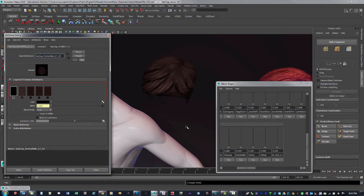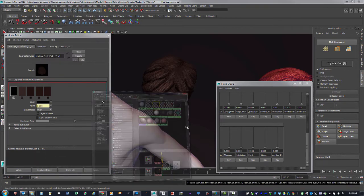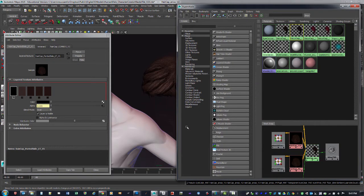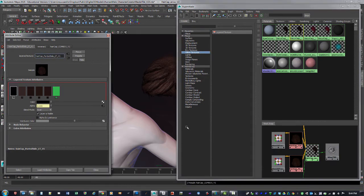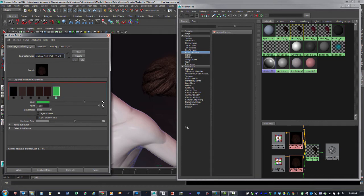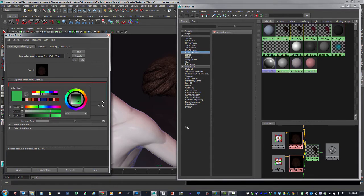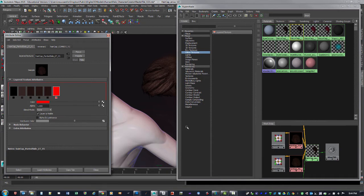To get the Layered Texture in Hypershade, go to Other Textures and create it. It gives you this node to start working with — you can click anywhere to add new layers and hit the X to remove them. When you click one, there are different blending modes, similar to Photoshop, and you can change colors on the layers. It's kind of like Solid Colors inside of Photoshop, which is a familiar setup.